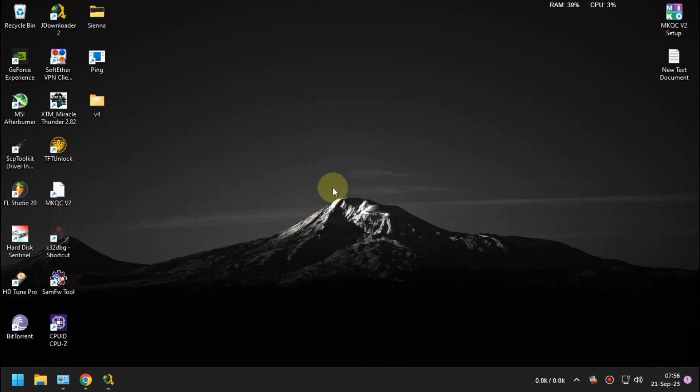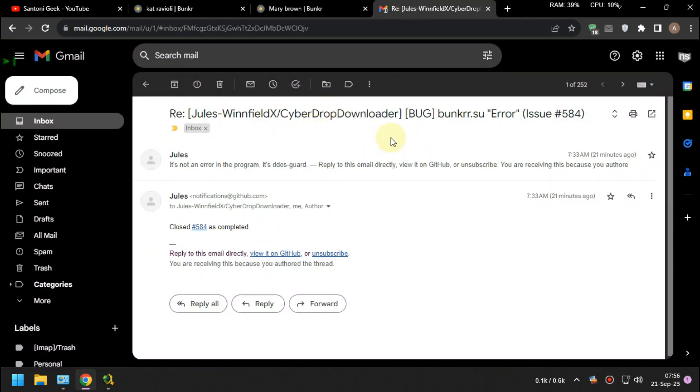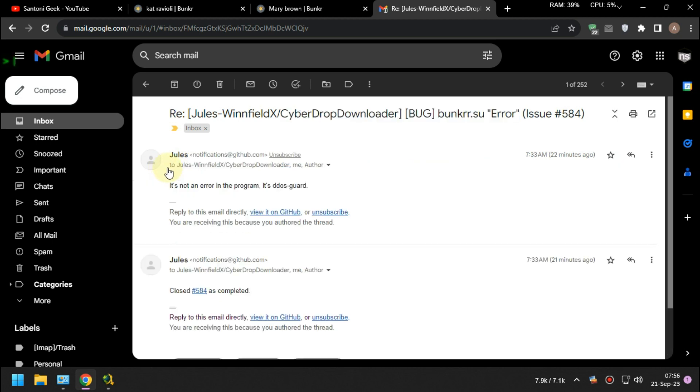Today, I want to show you why BunkerSue got an error on CyberDrop Downloader. It's not the program, but it's because Bunkr uses DidusGuard. I've been asking the developer, and his reply was it's not an error in the program, it's DidusGuard.